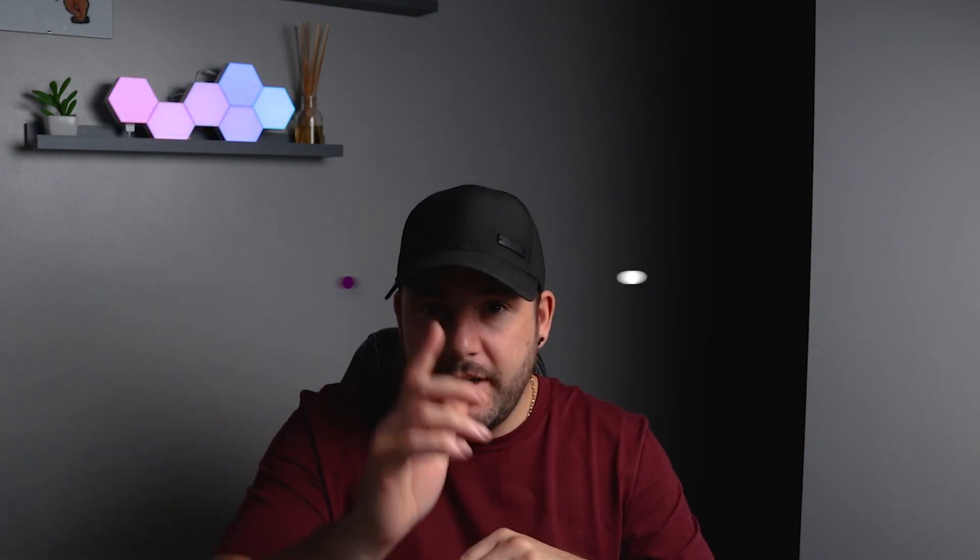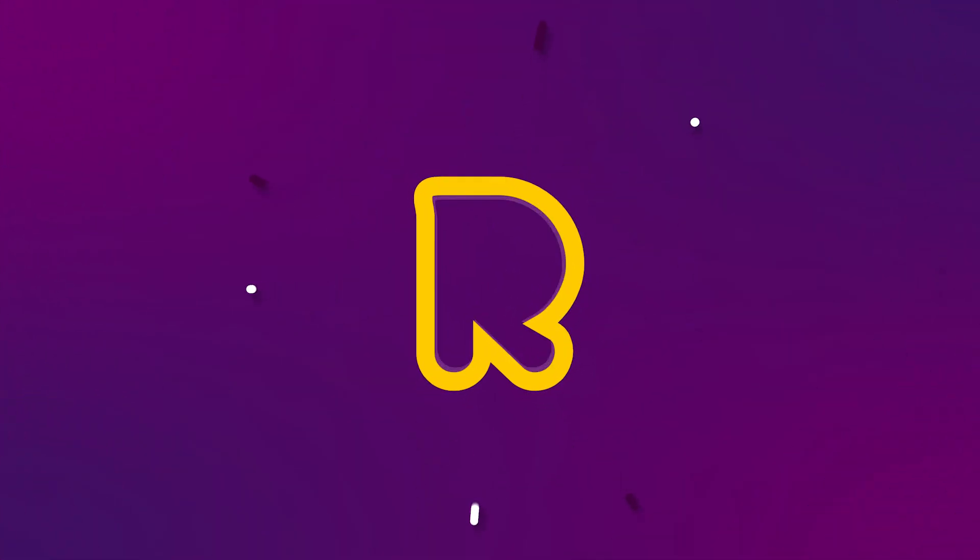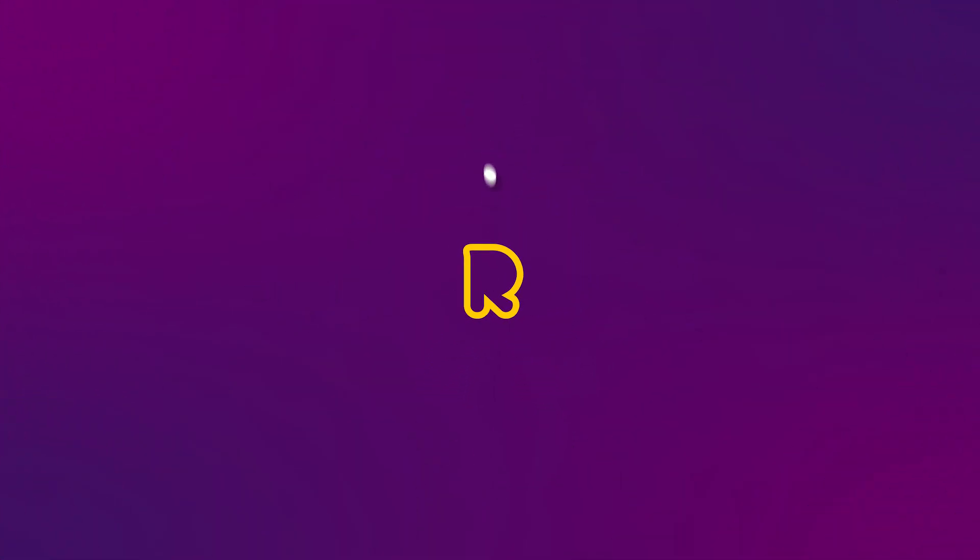That's it for this week folks, thanks for tuning in. If you like the video, give it a thumbs up. If you want to stick around for more content, hit that subscribe button and I'll see you all in the next one.